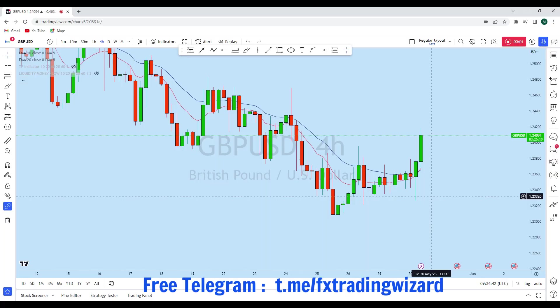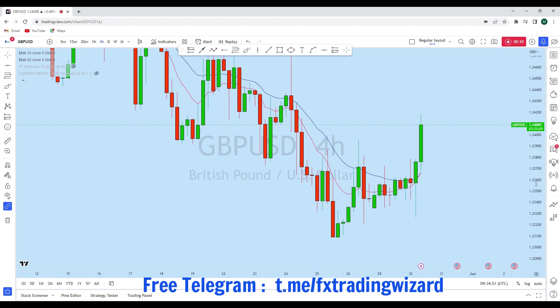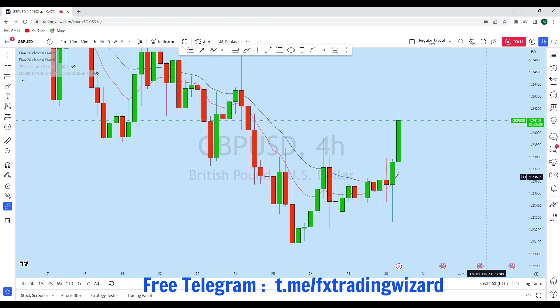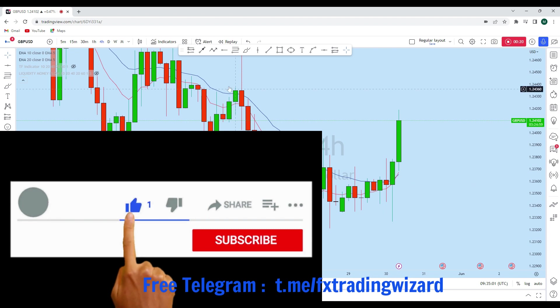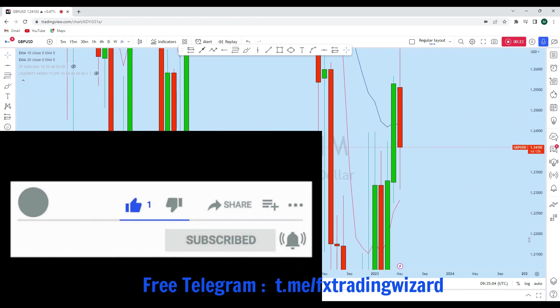Hello trader. I'm going to do a complete multi-timeframe analysis on GBP/USD. Let's see what kind of trading opportunity we currently have in this instrument. From the lower timeframe perspective, we can see that GBP/USD is showing a significant trading opportunity. Before we discuss how we can trade, let's first look at the bigger picture.